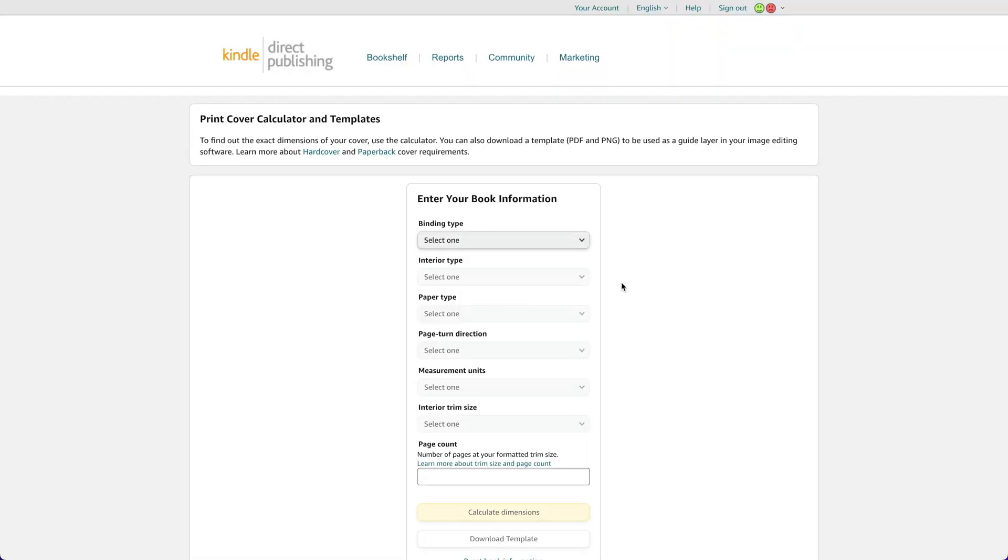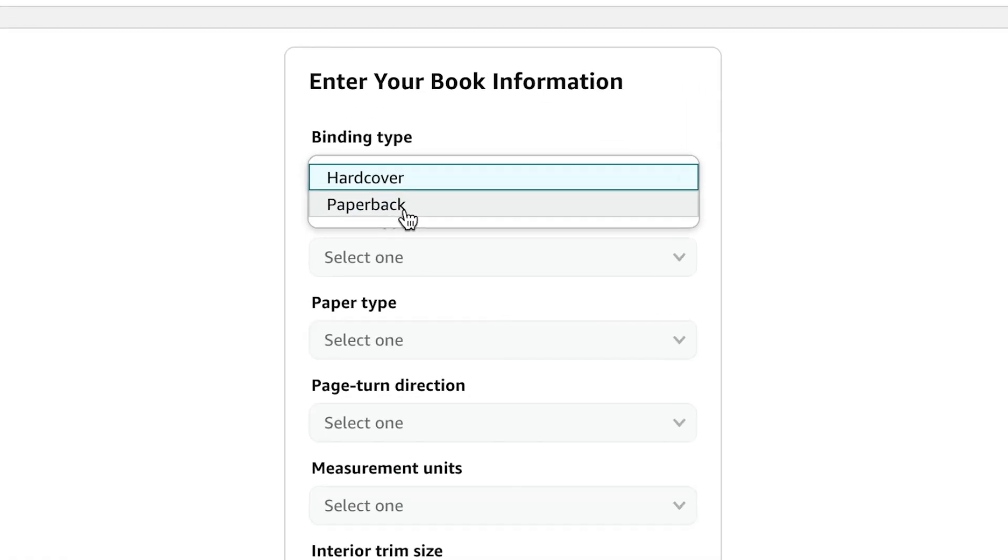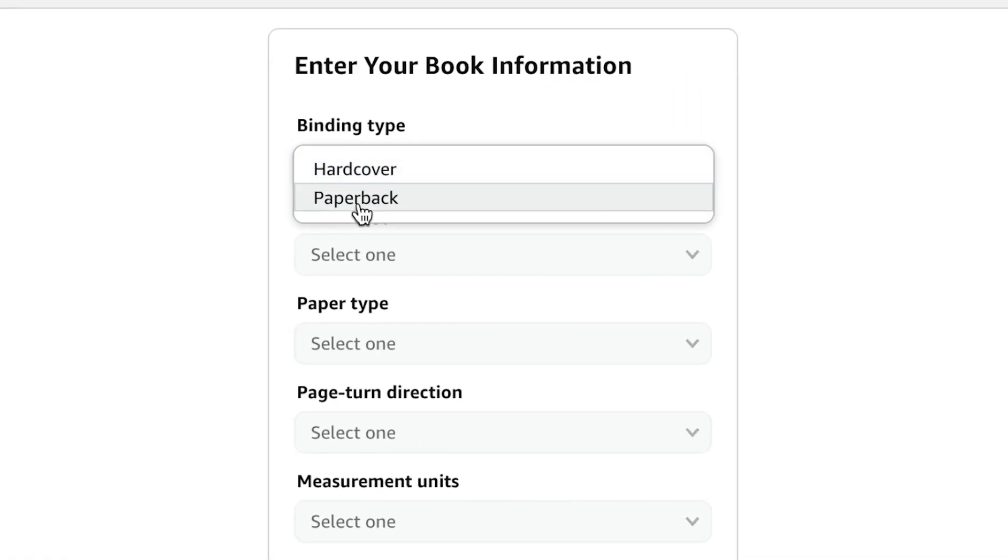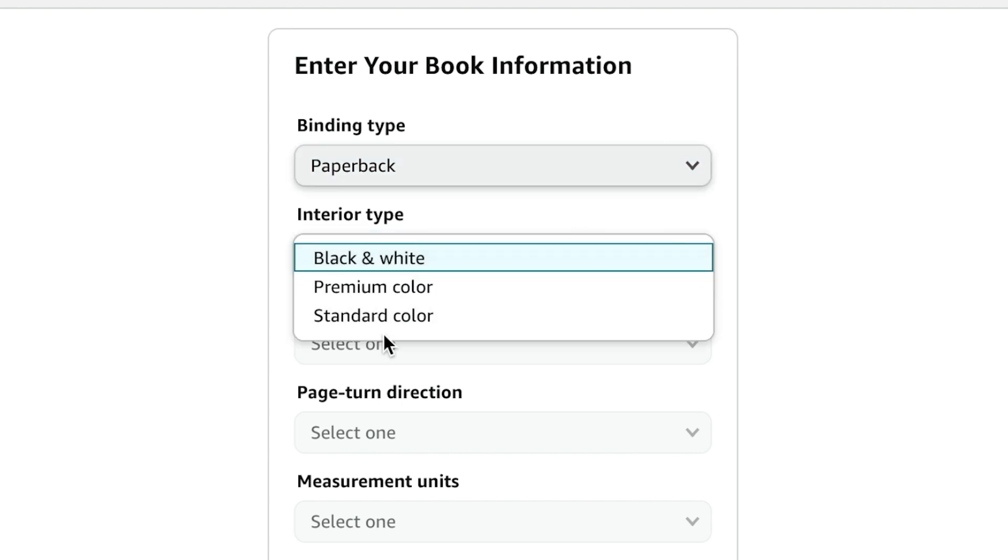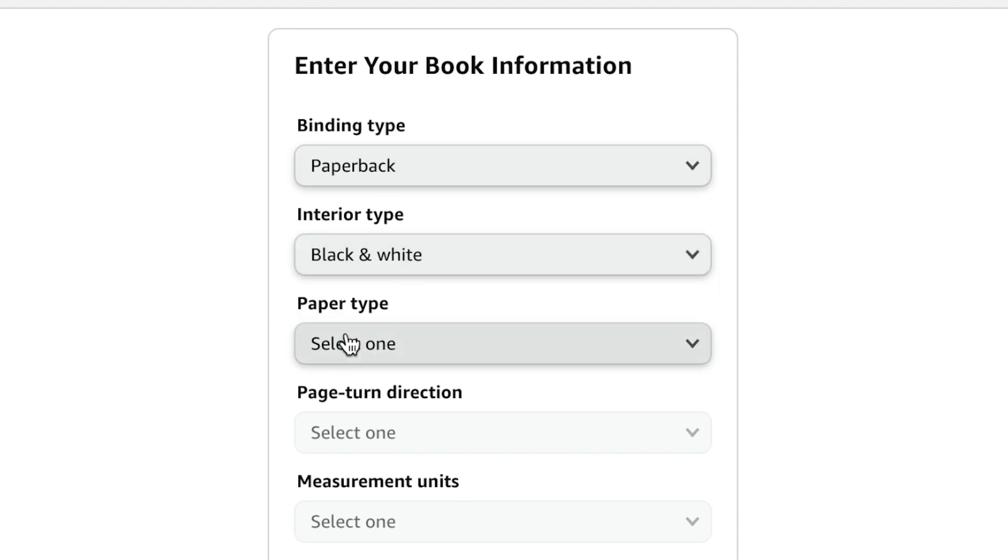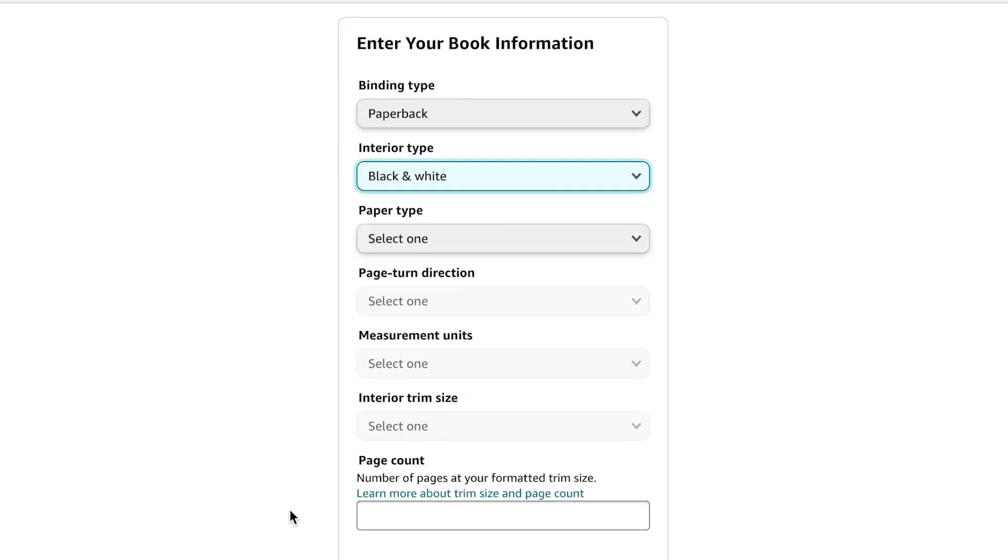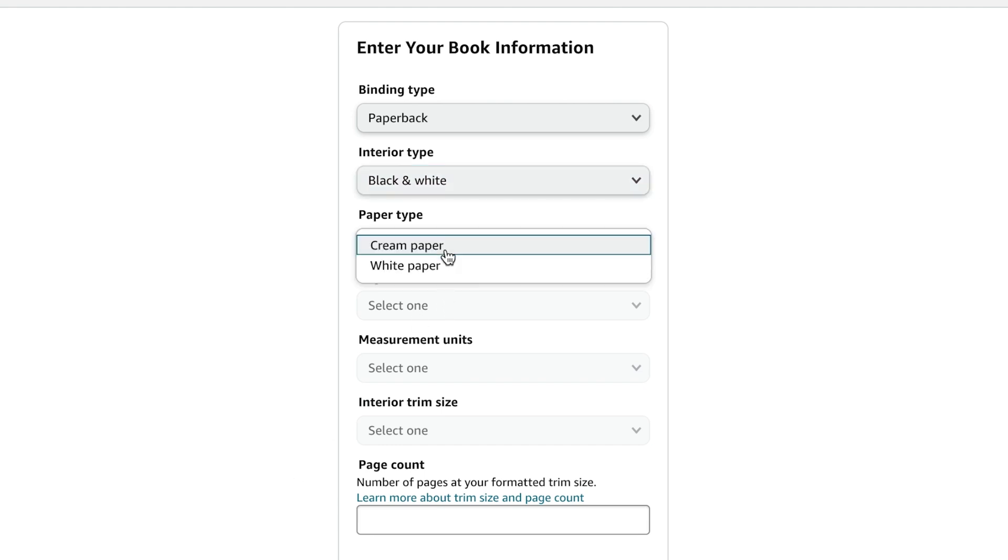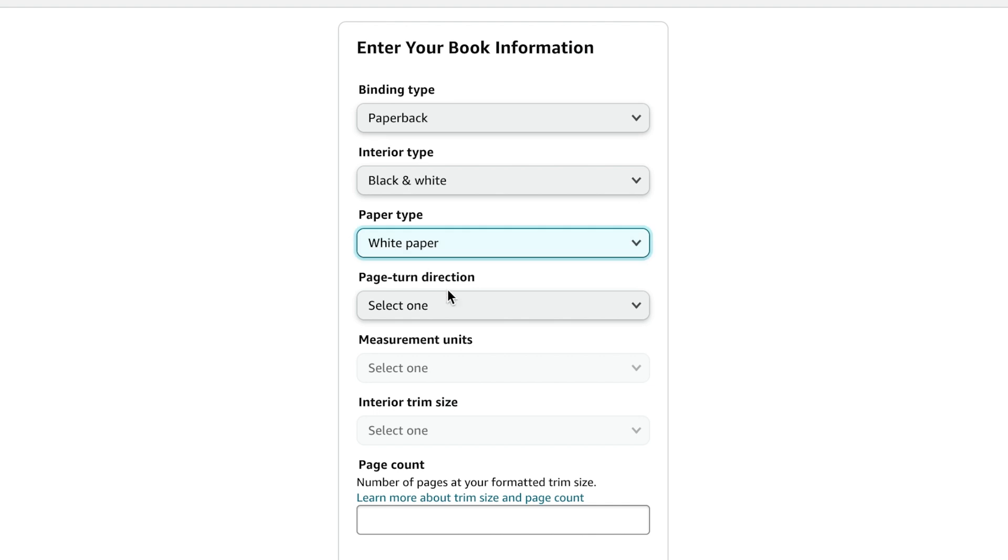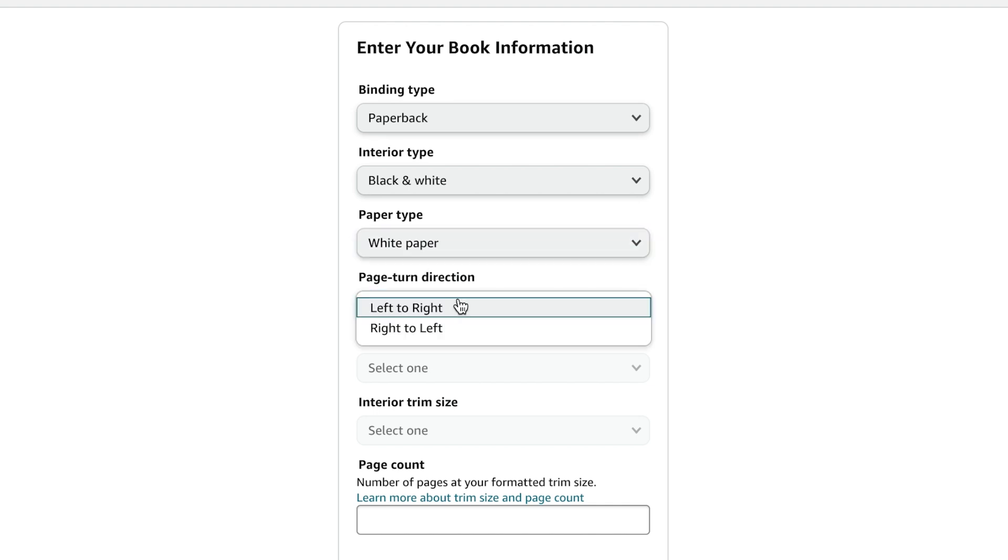Here we are in Kittle direct publishing. We're going to go through the process of setting up what we need for the book cover. I'm going to select paperback. That is generally the journal style. I'm just going to go black and white for the interior because it's going to basically be blank. We're not going to upload a full PDF of tons of paper because this is just a journal.